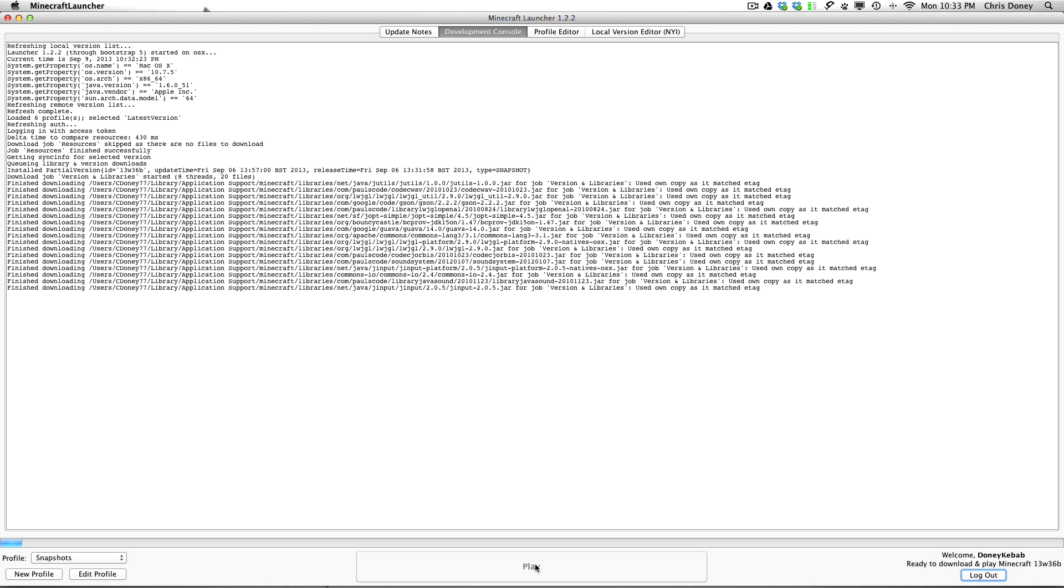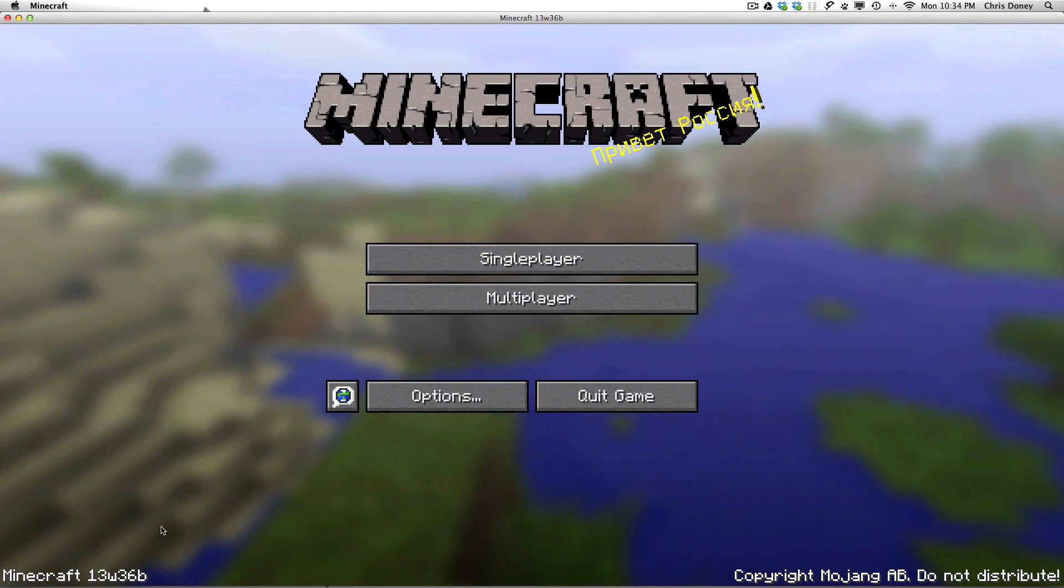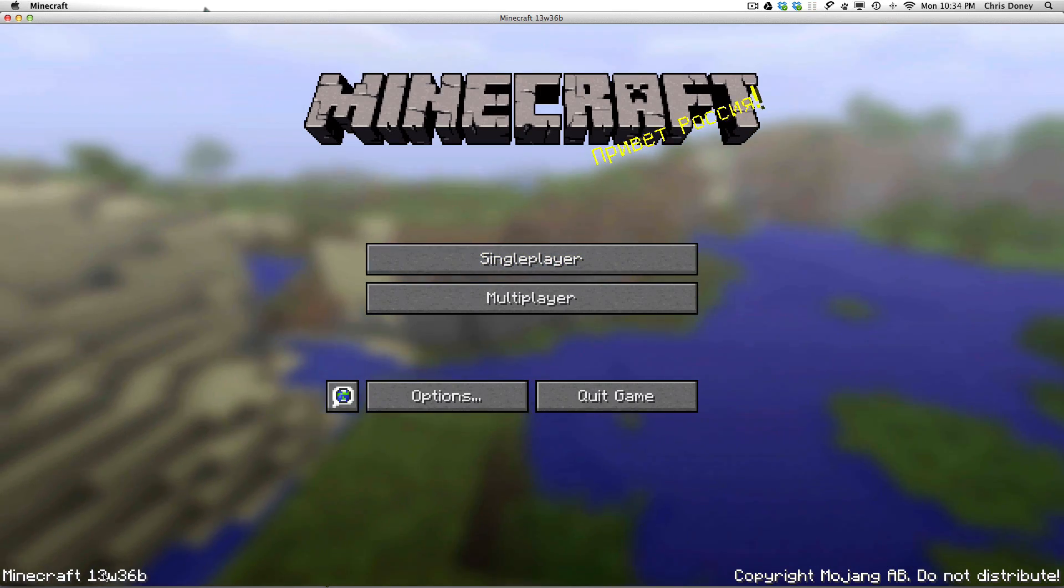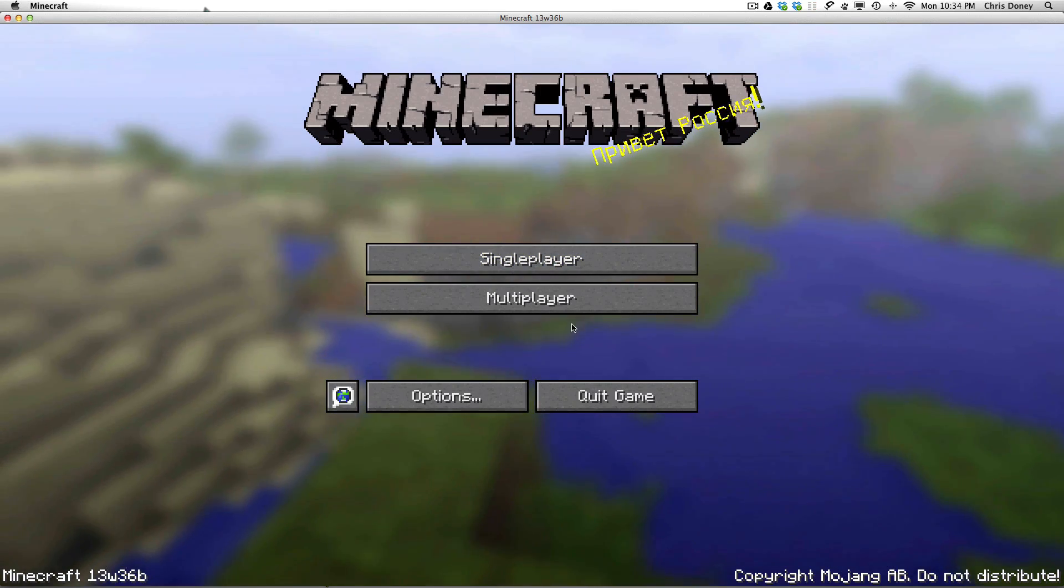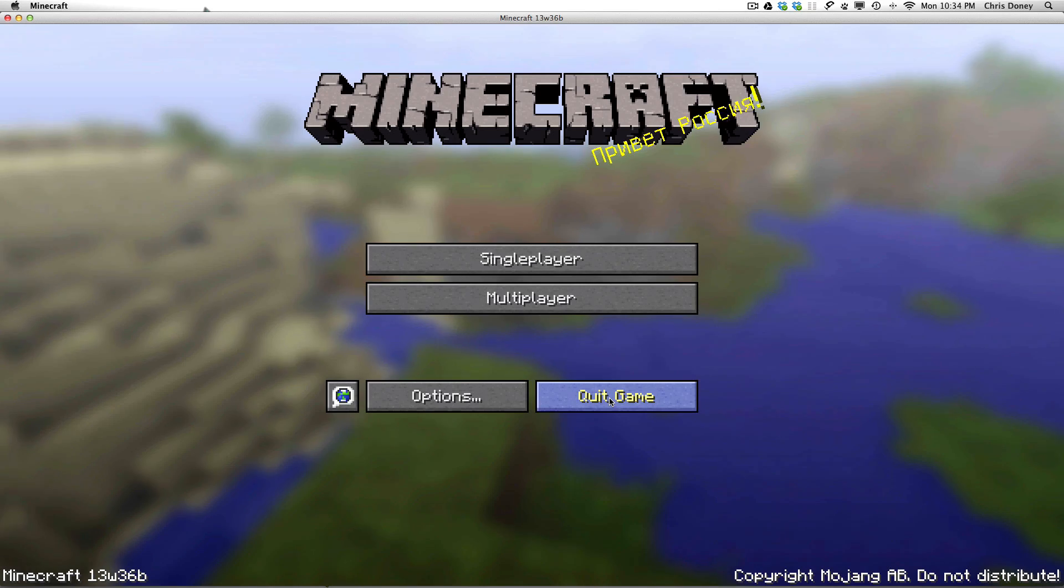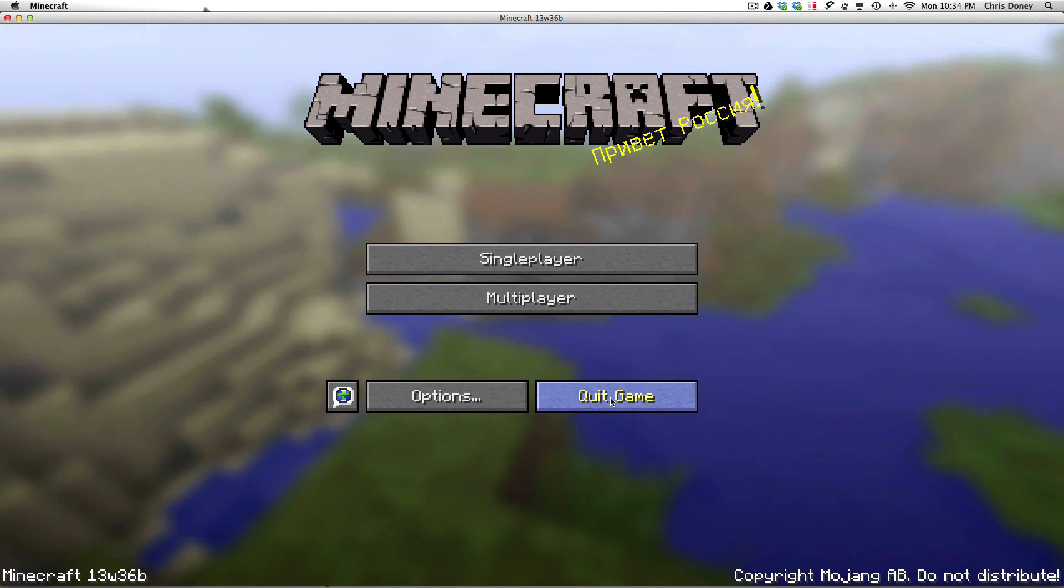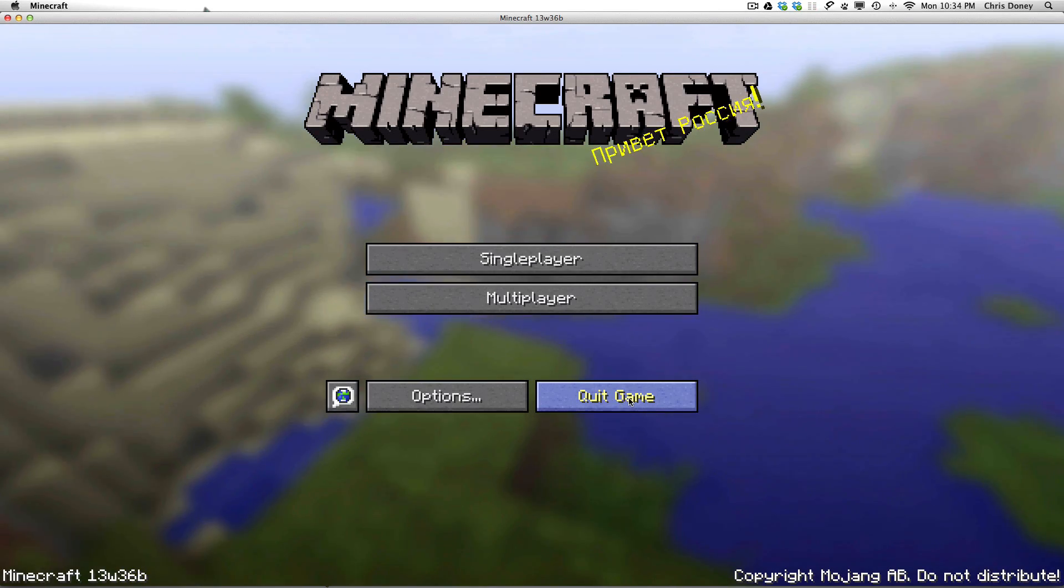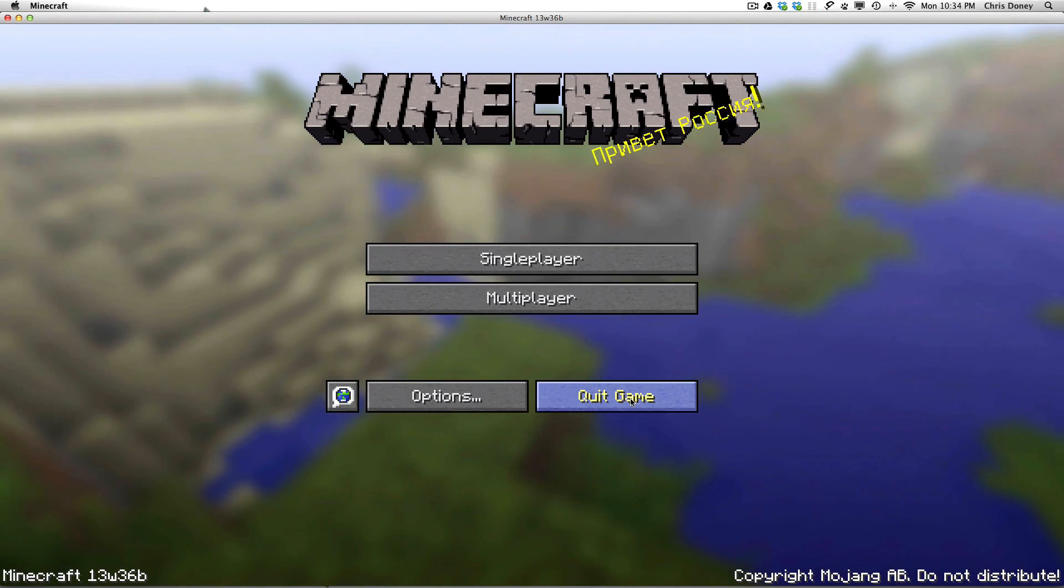Looks like we are downloading the latest snapshot. Which is cool. I will probably fast forward that for you. And there we have it, Minecraft 13w36b which is the latest snapshot. So if I quit this again I will take you back to the start and show you the next one.